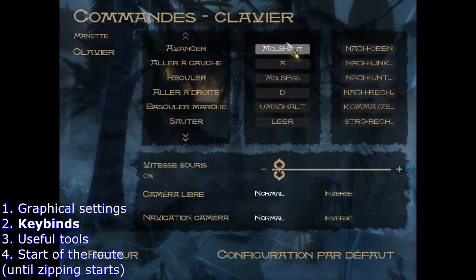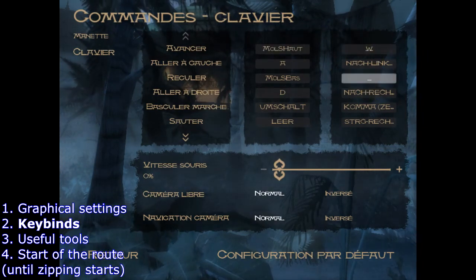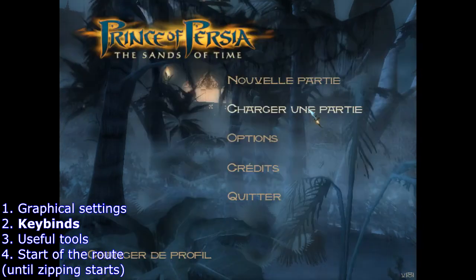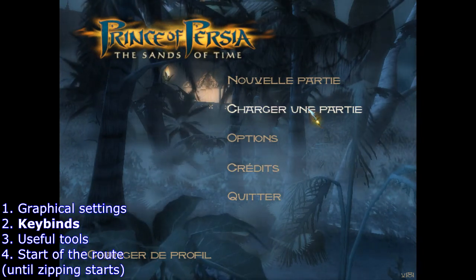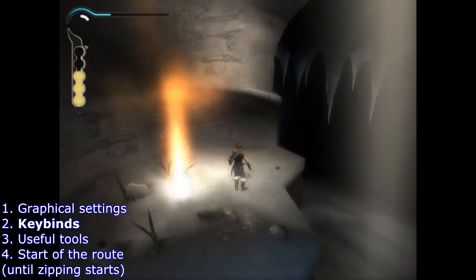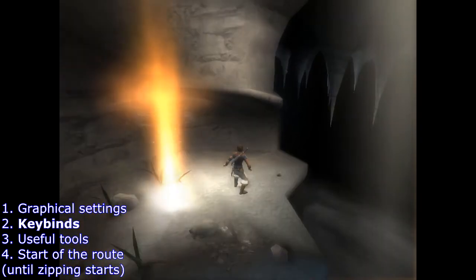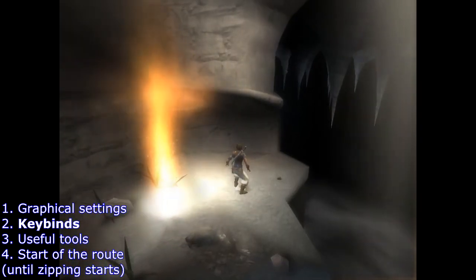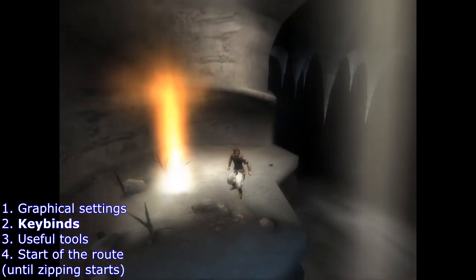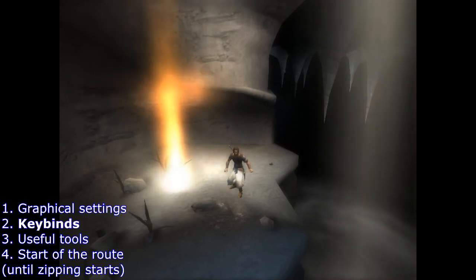After binding forwards and backwards to the mouse wheel, you also have to bind the secondary for forwards to W and the secondary for backwards to S, so you're still able to move with W, A, S, D. If you've properly rebound forward and backward to the mouse wheel, when you load a new game or save and slowly scroll the mouse wheel, the prince will do those small individual steps — one step per small scroll — and a full scroll will do a longer walk. More on the mouse wheel and zipping is in the zipping video; this is just to confirm you've bound it properly.